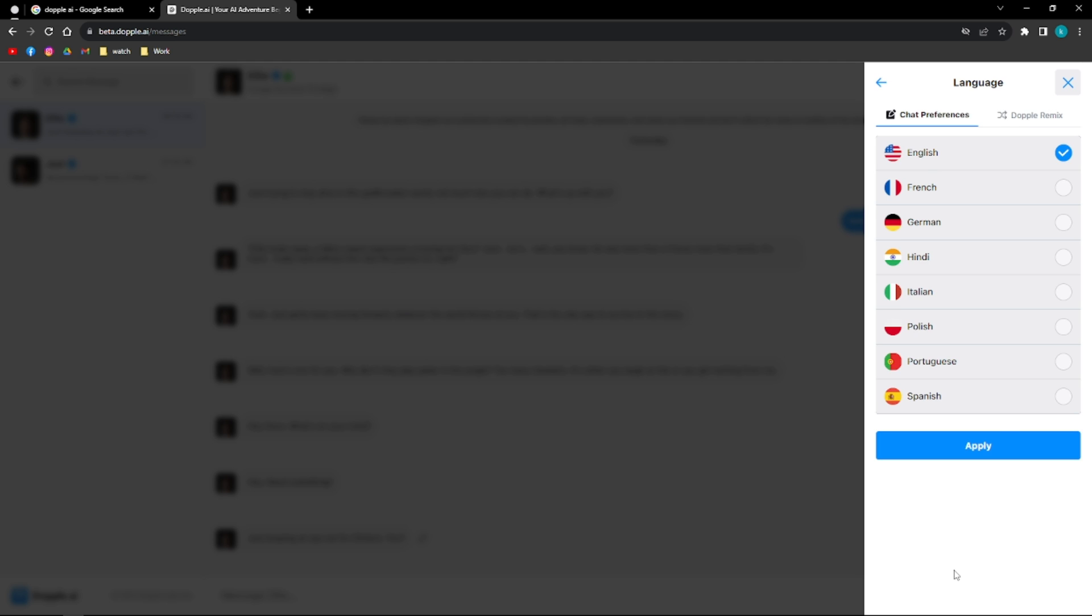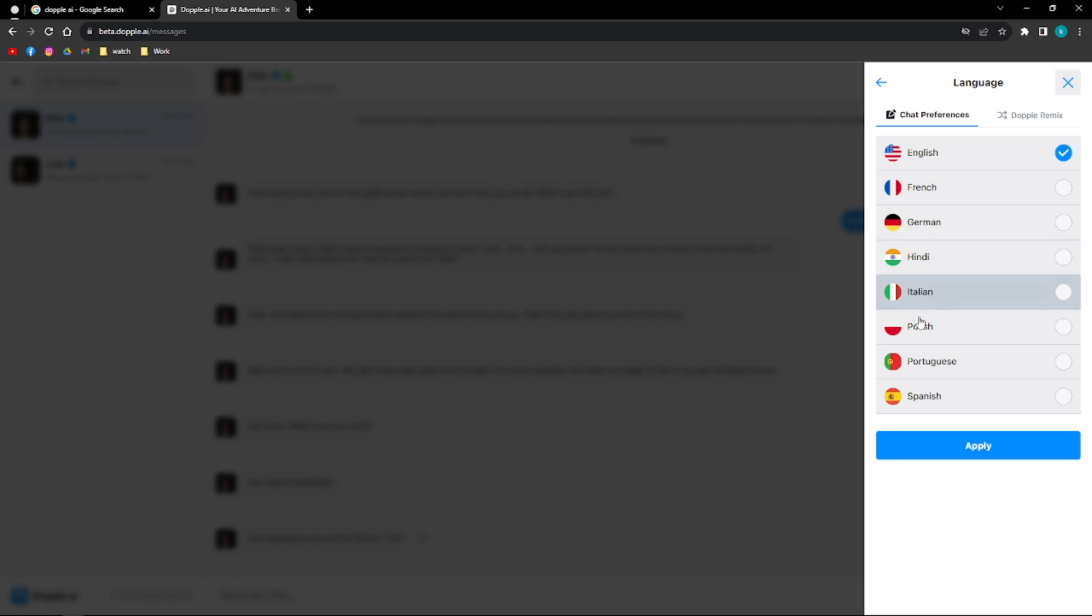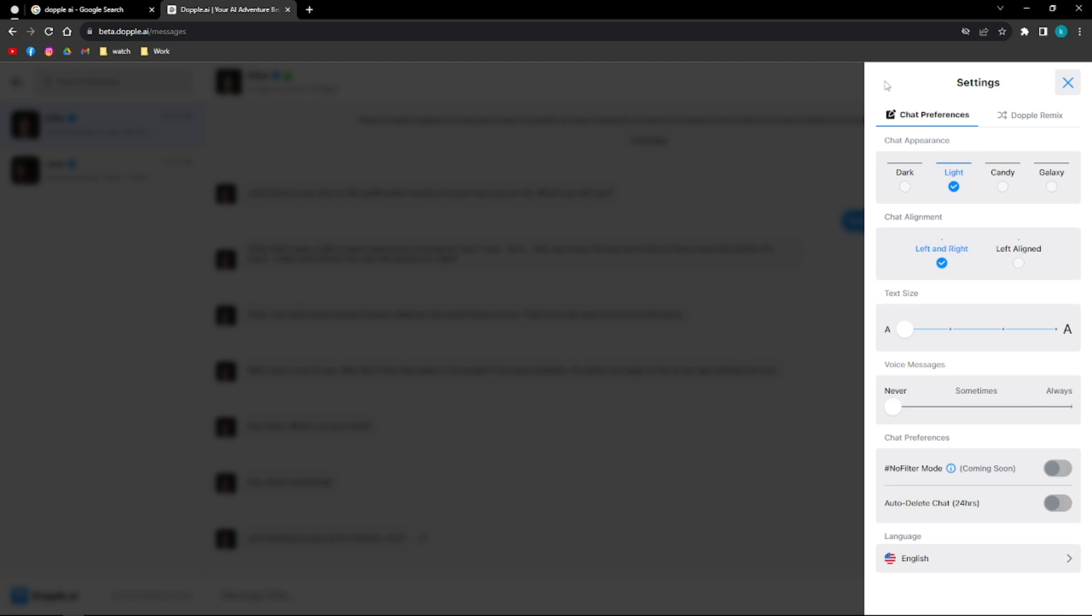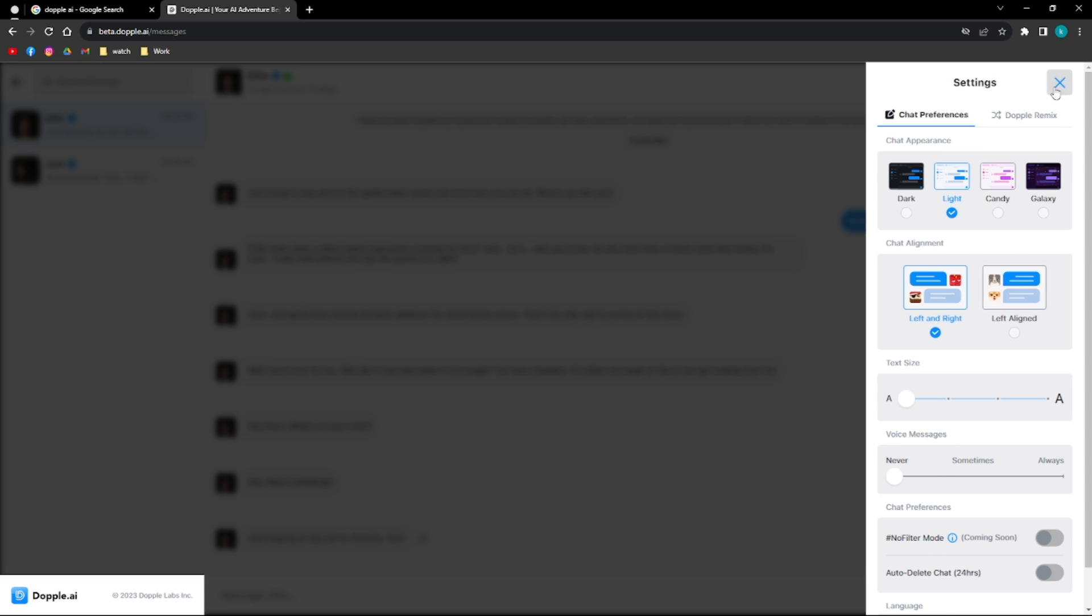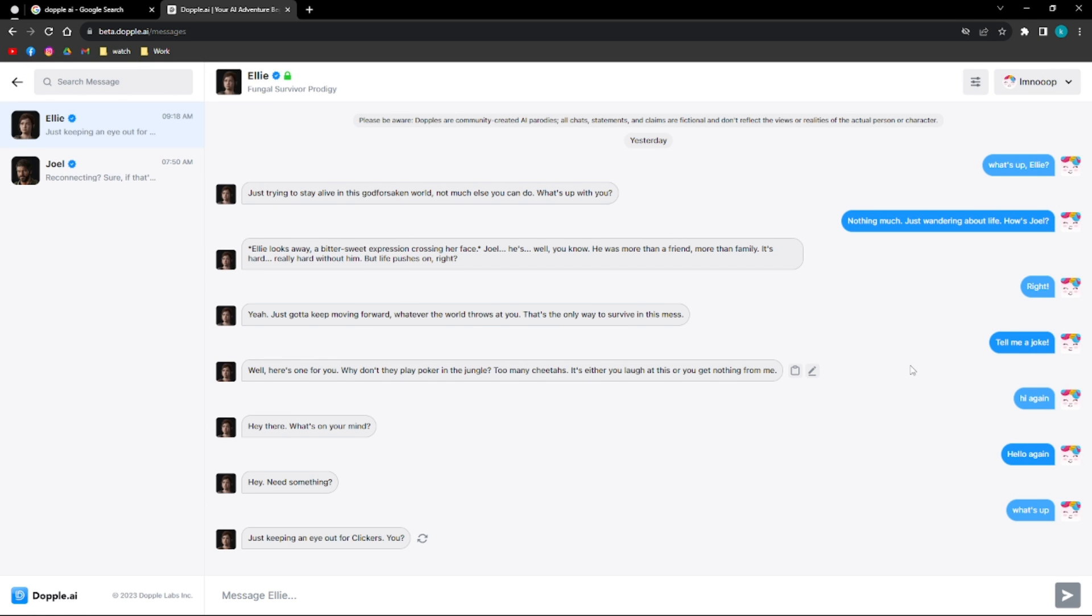And on the last part here, you can change the language that you want to use. You can set it to French, German, Hindi, Italian, Polish, Portuguese, and Spanish. So you can choose from the selection here, the language that you want to use to chat with your AI or with your character.